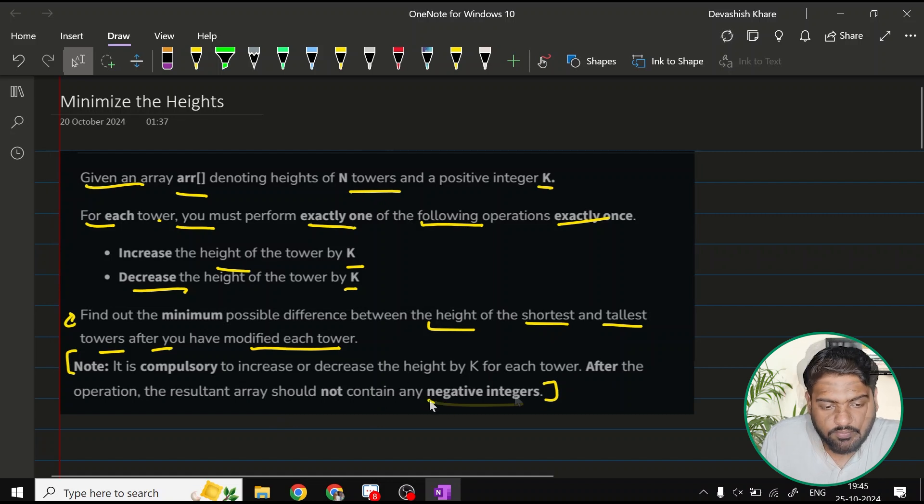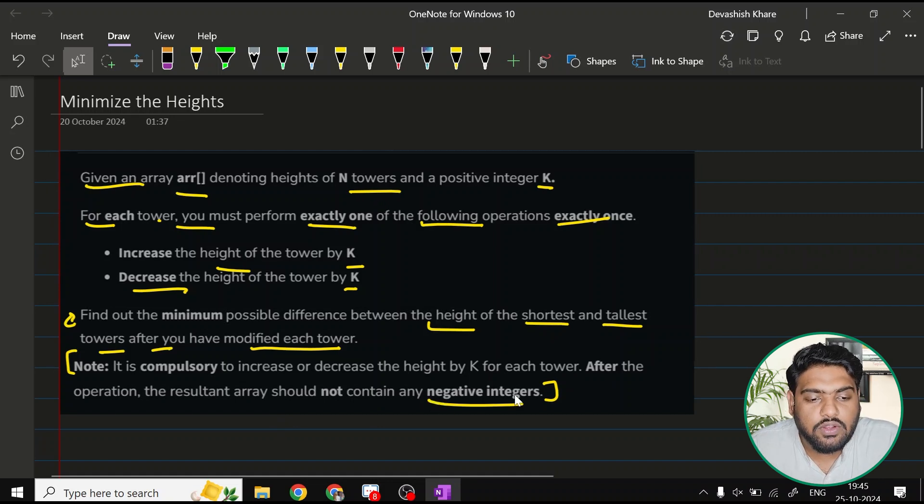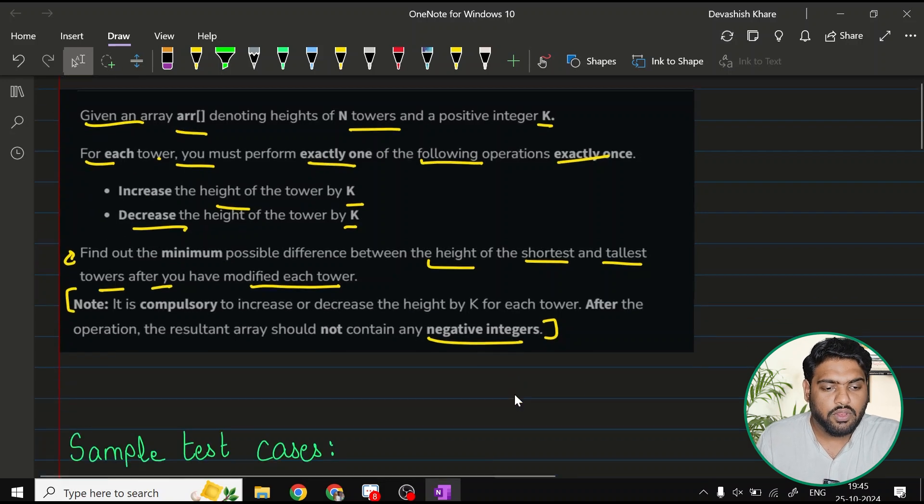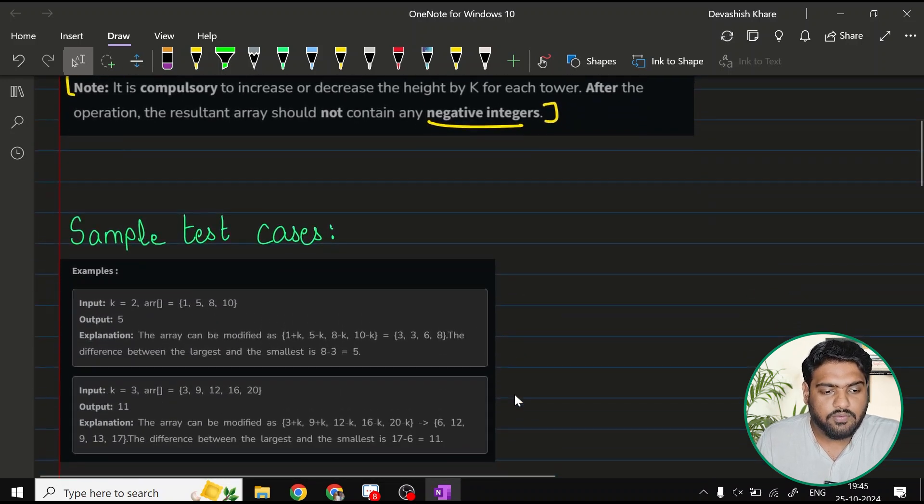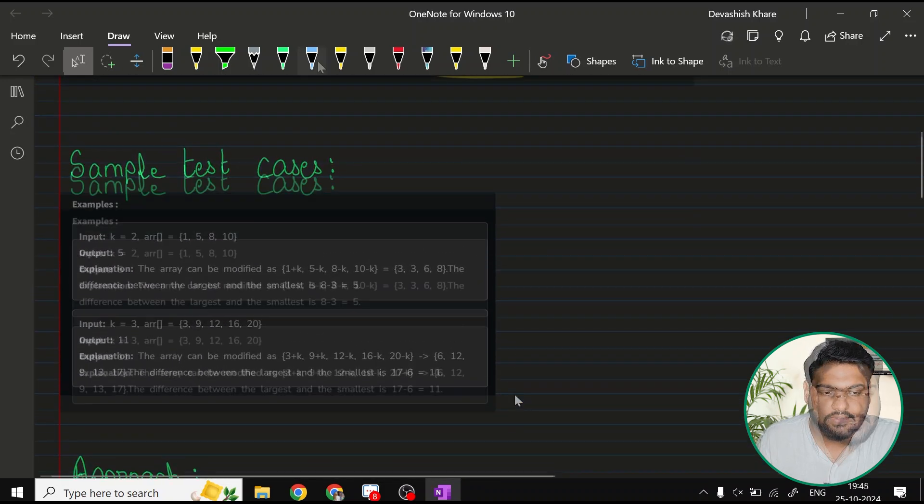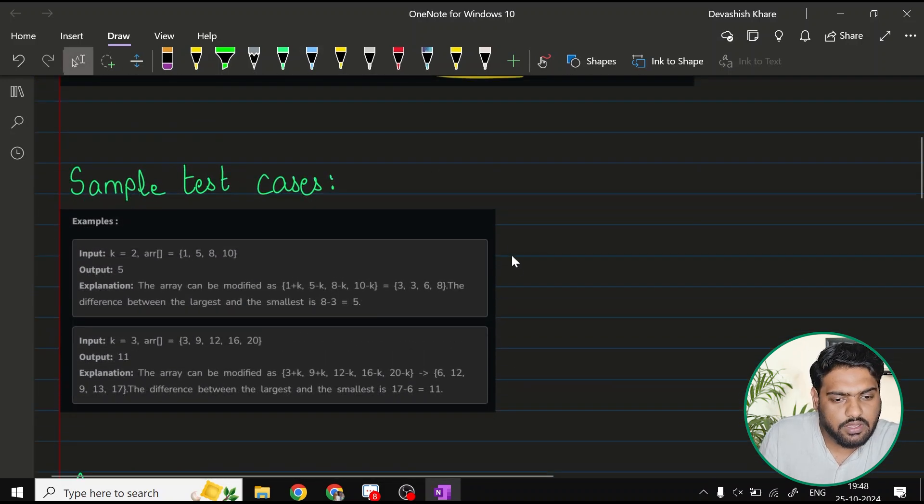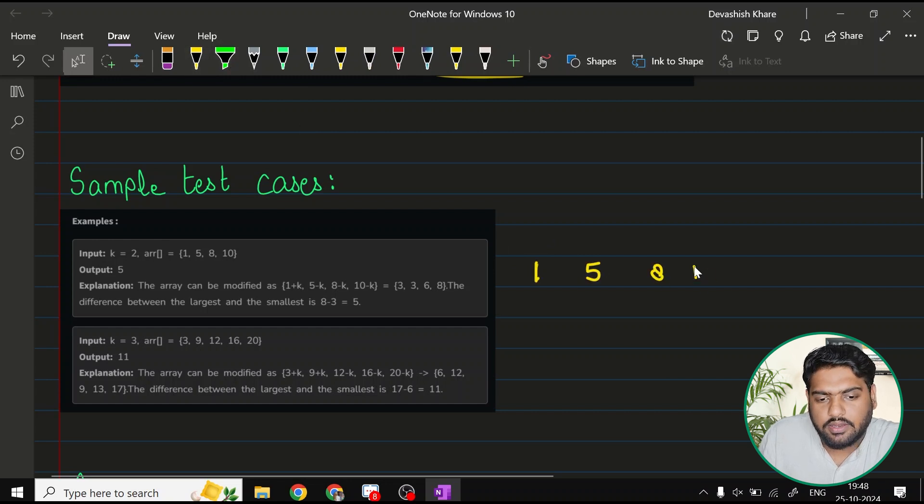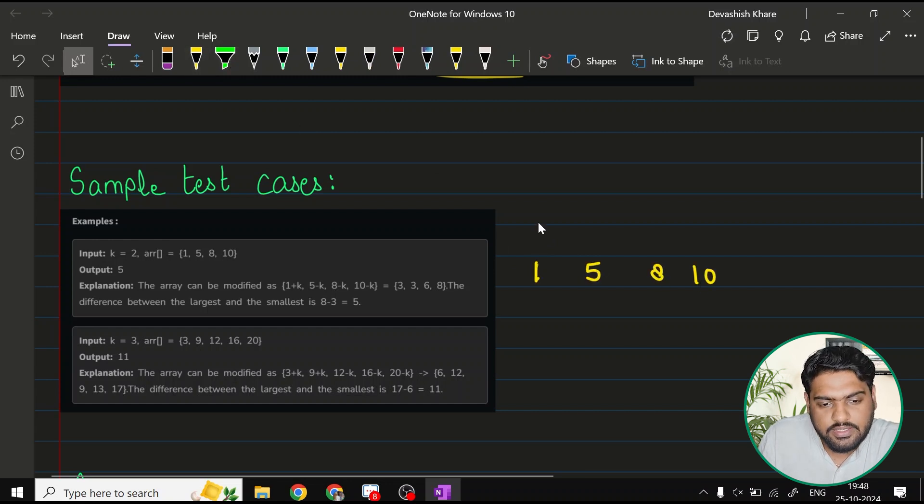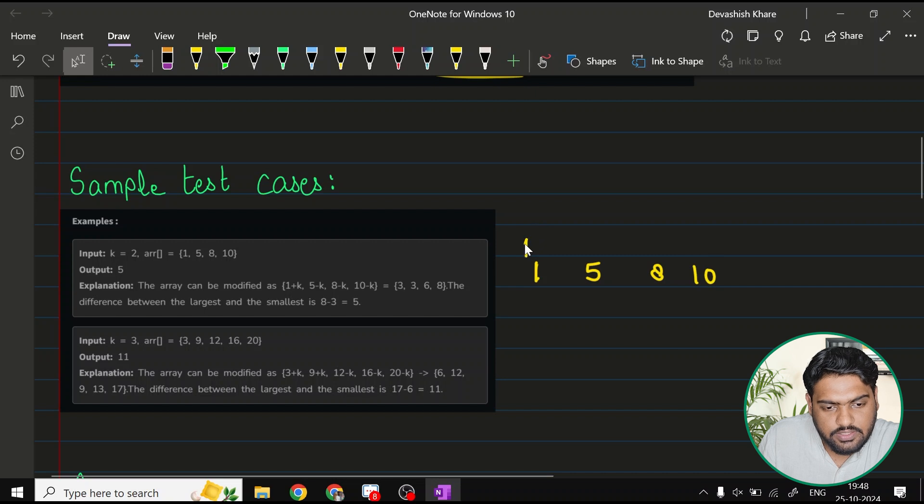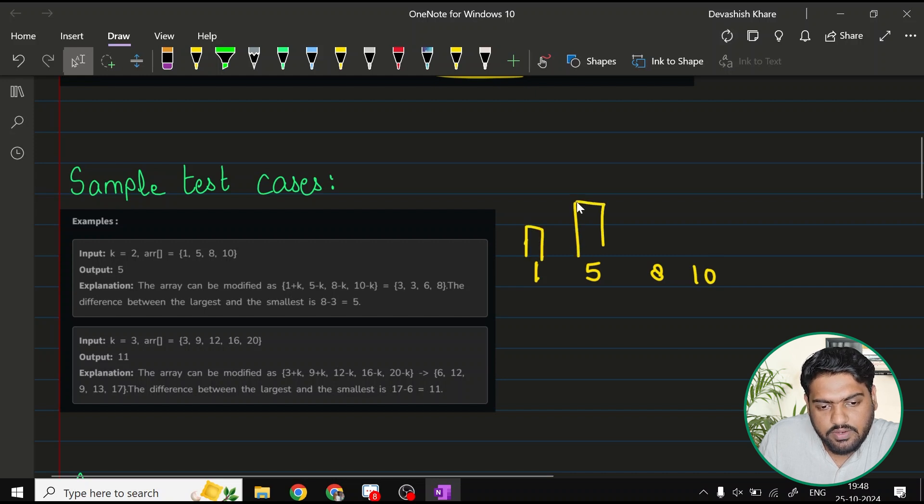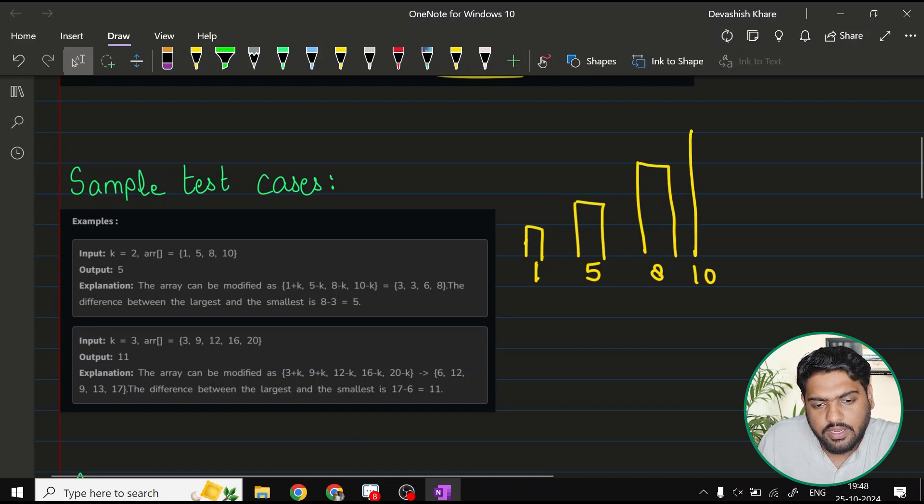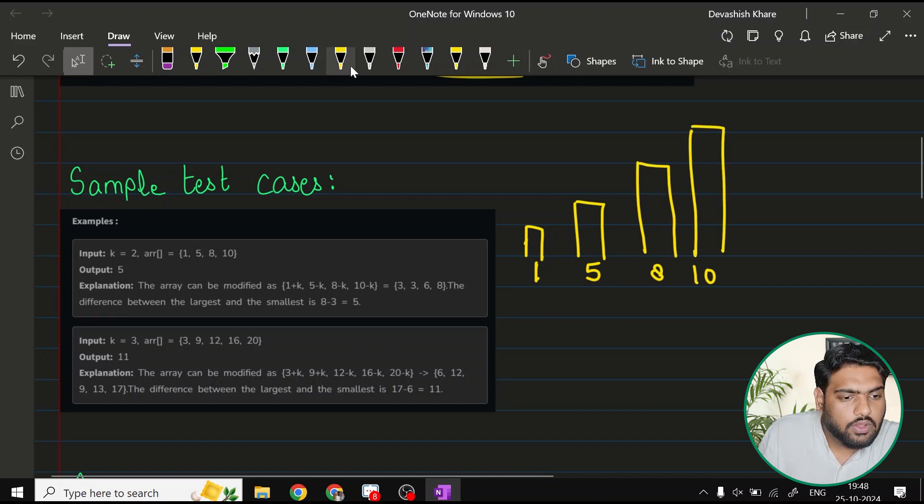Focus on this thing. Now, let me first of all try to explain you the question once more with the help of a sample test case. The values that are given here are 1, 5, 8 and 10. Assuming like these are the heights for the towers, let's say this is your first tower. Then you have a tower with height 5. Then you have a tower with height 8 and then you have a tower with height 10 like this.